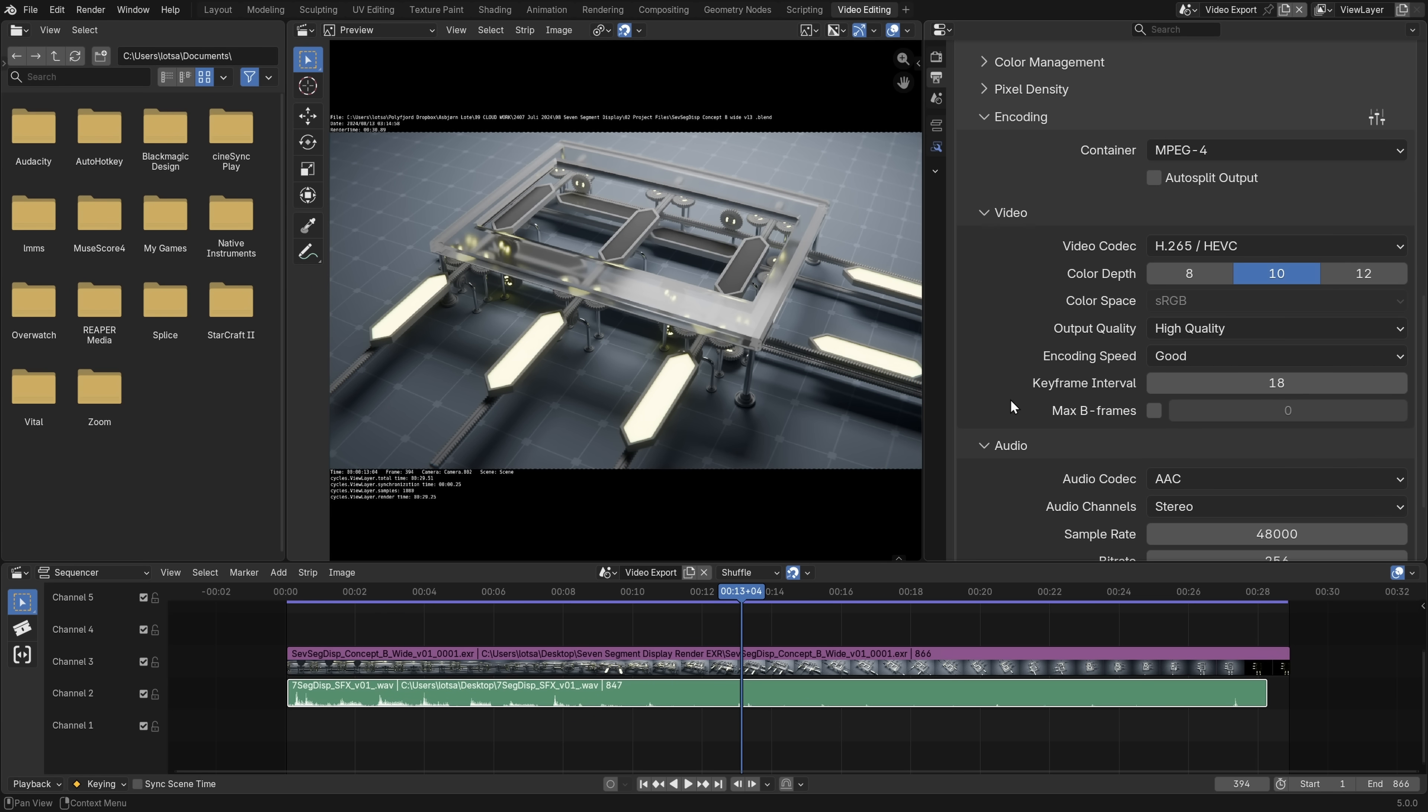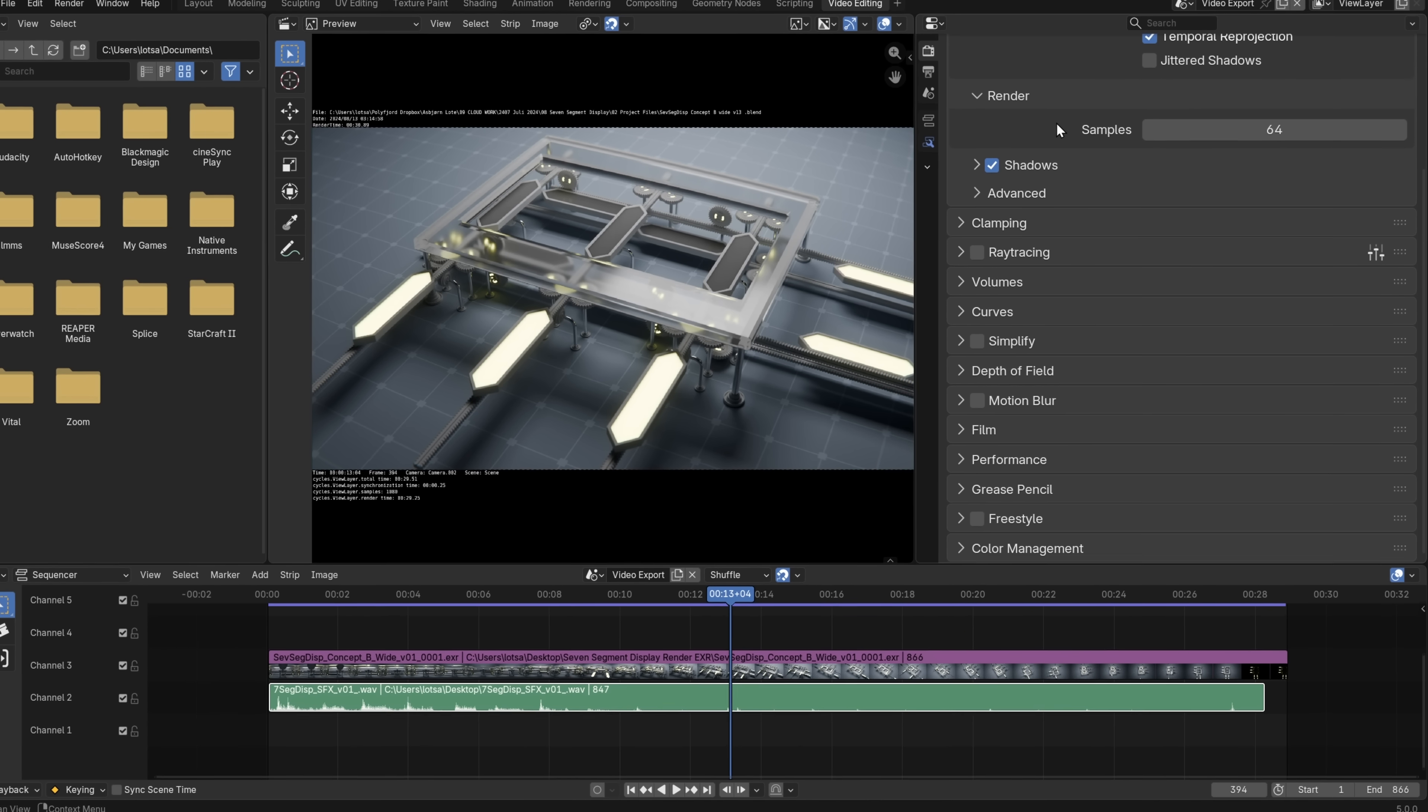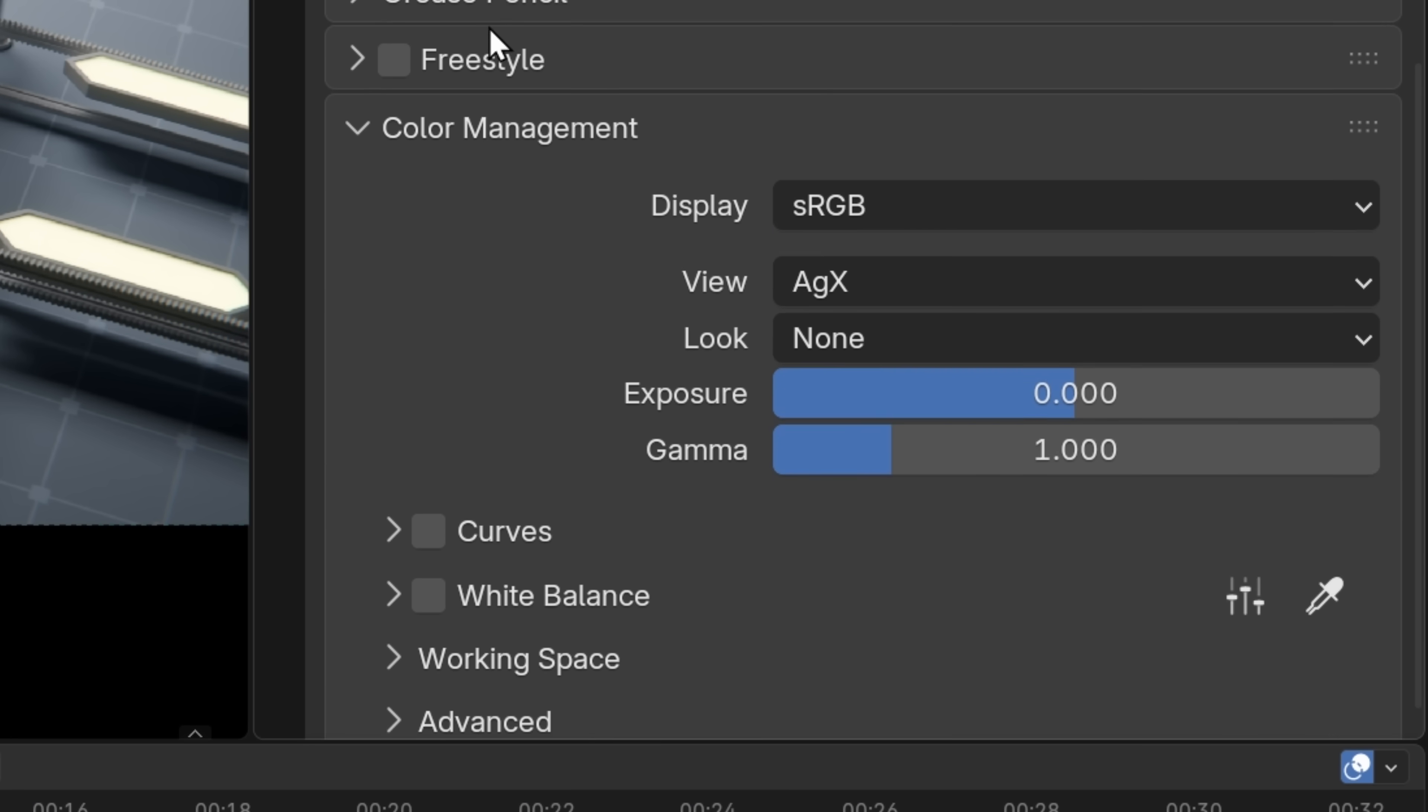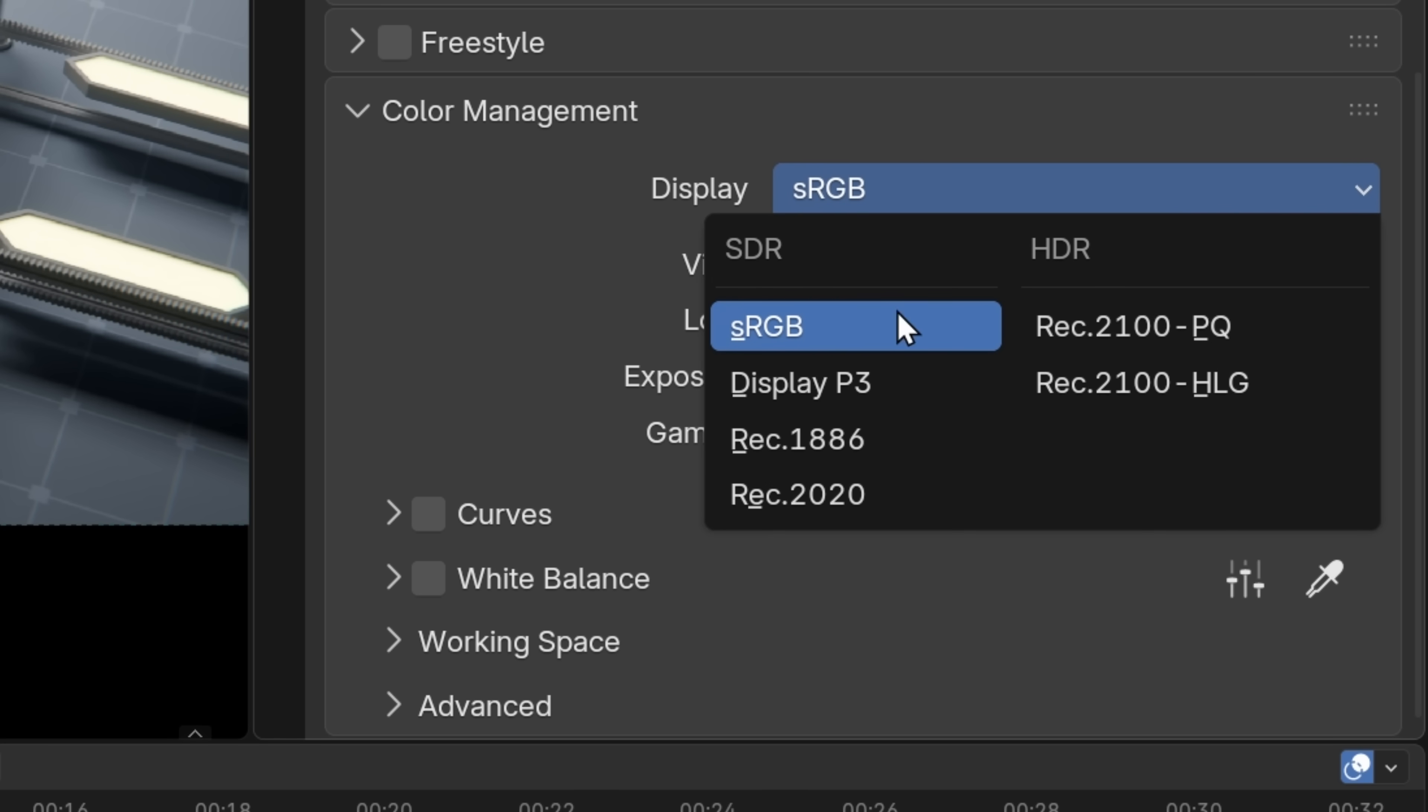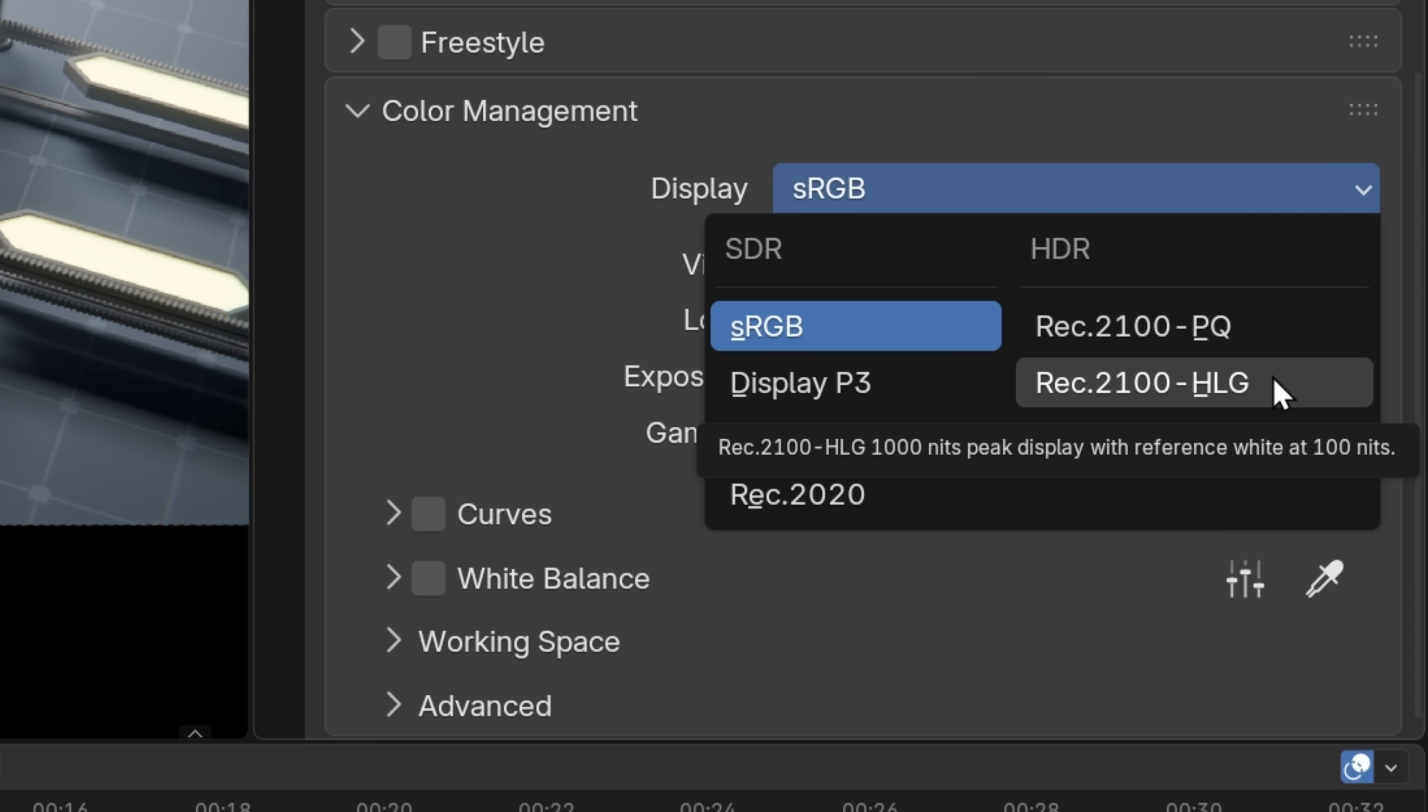So the real metadata we need to change to turn this into an HDR video, we can find that under render properties. And then we scroll all the way down to color management. And we want to change our display settings. So by default, it's set to sRGB. But this is what's new in Blender 5.0. We now have this HDR tab here, where you can render it out as a rec 2100 HLG file, which is hybrid log gamma, which is an amazing HDR format. And Blender will give us 1000 nits of peak brightness, which is okay, it's a great starting point for HDR.